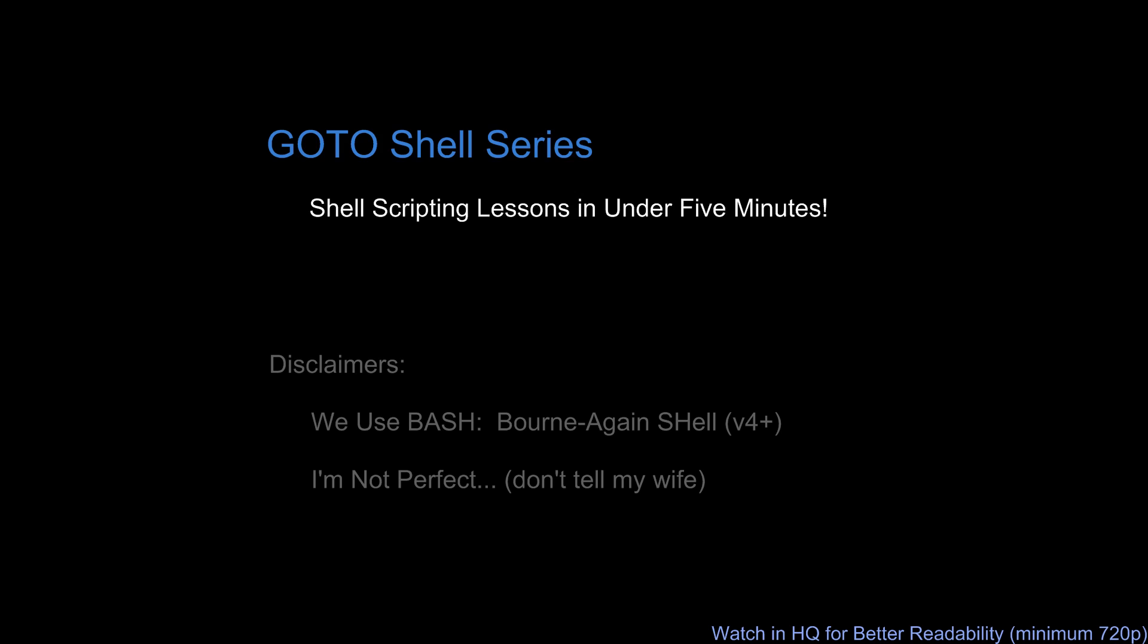Arrays are one of the two types of data structures, with the other one being associative arrays that shell scripts provide, or at least Bash provides. Associative arrays are going to be covered in a separate video, although in fairness, the way Bash treats arrays and associative arrays is almost identical.